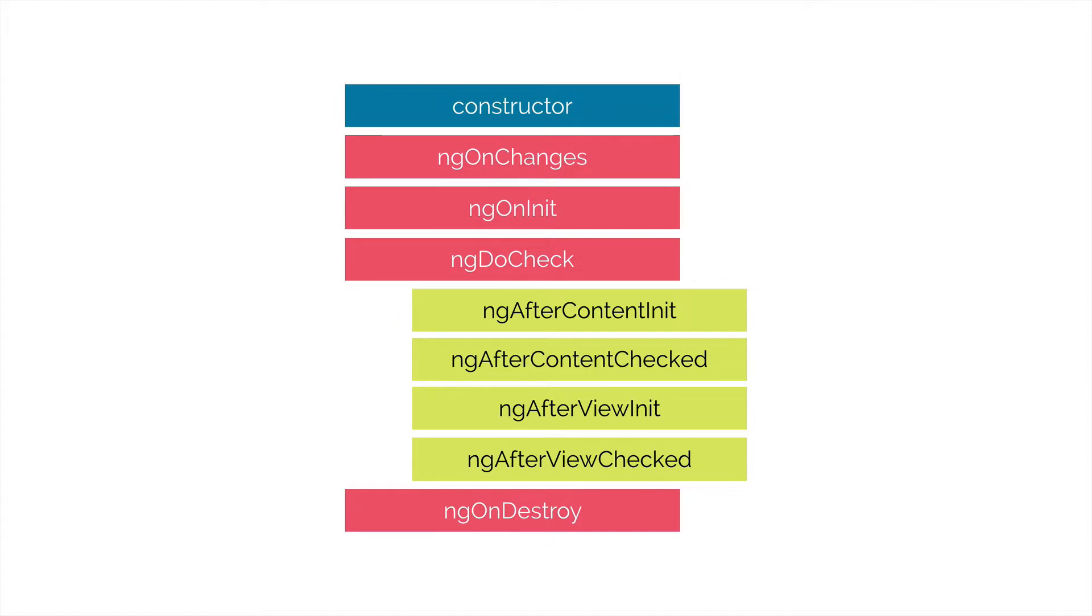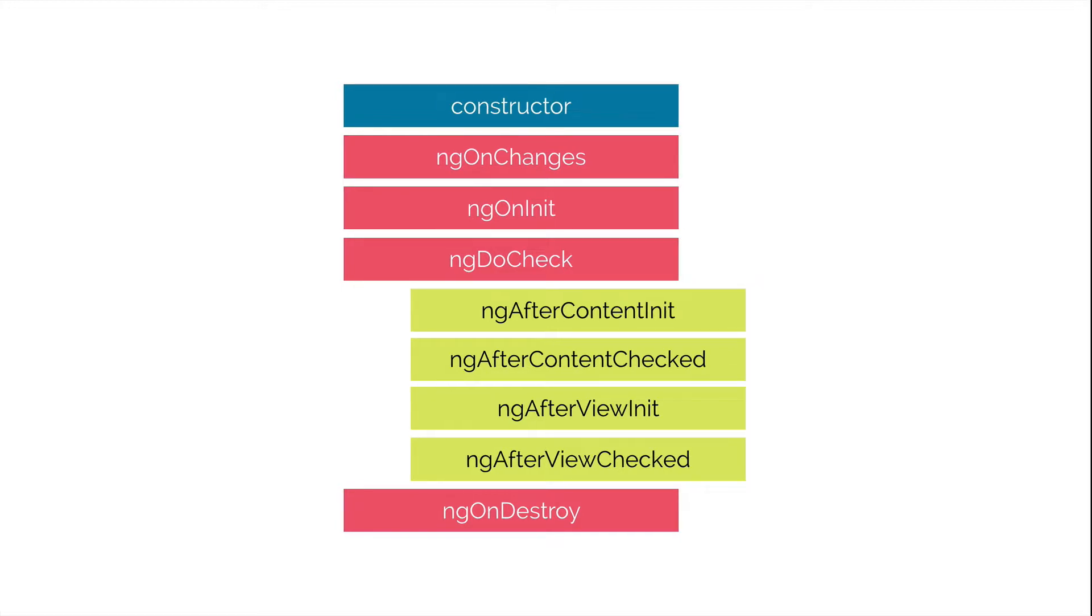Then we have ngOnInit and this is invoked when a given component has been initialized and the hook is only called once after the first ngOnChanges. Whereas ngOnChanges is called every time there is a change on any of the input properties. And then we have ngDoCheck and this is invoked when the change detector of the given component is invoked. It allows us to implement our own change detection algorithm for the given component.